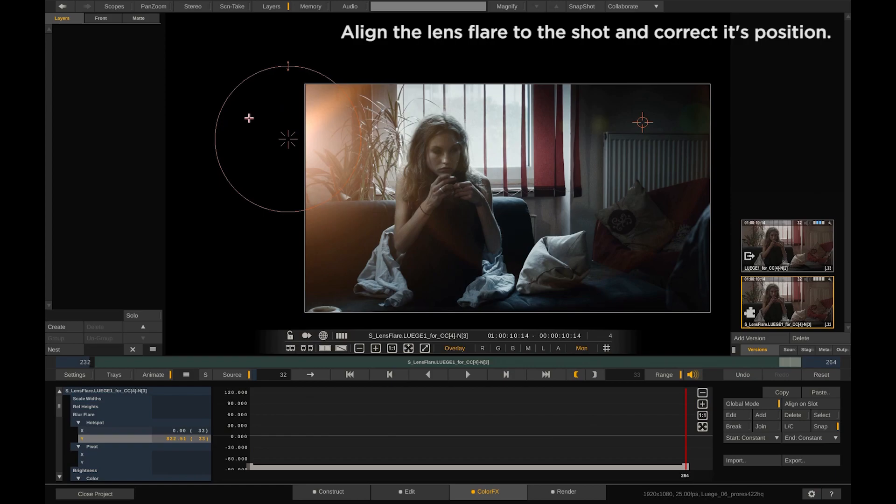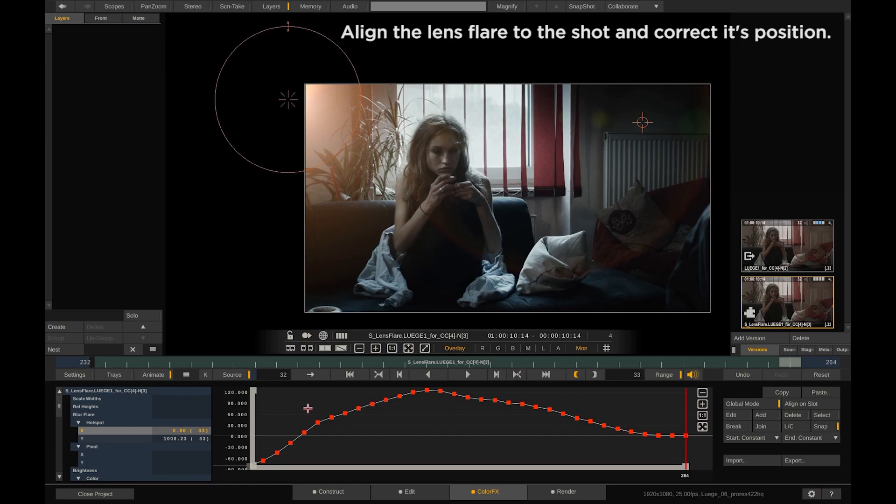Now use the global mode to offset all the keyframes on the selected animation channel.